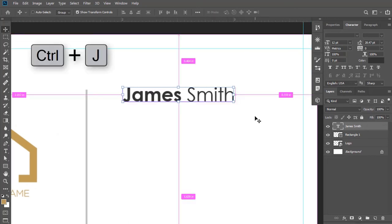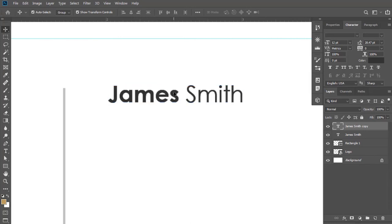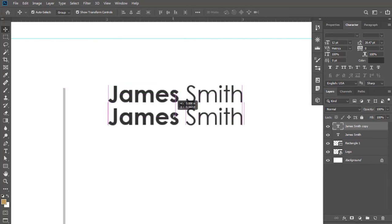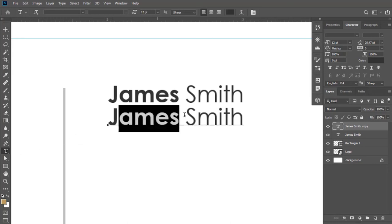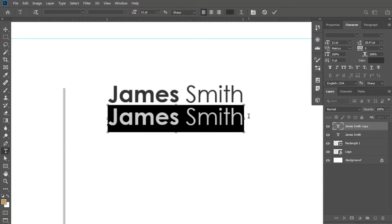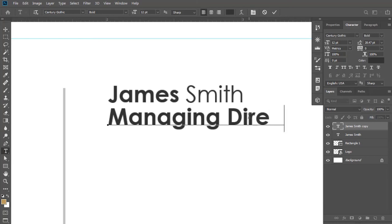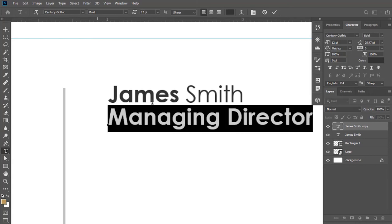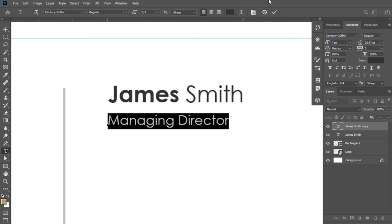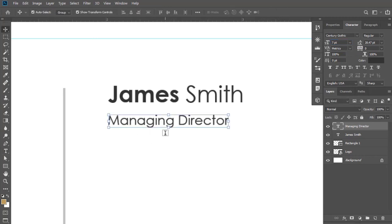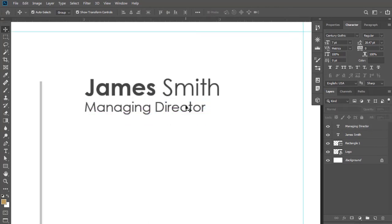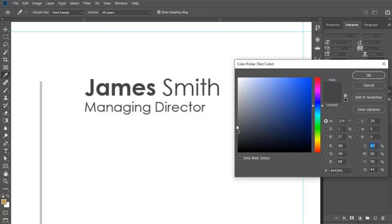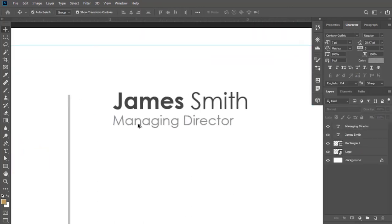Now press Ctrl+J to duplicate this and bring it down. Write your job title here. Keep its weight to Regular and the size should be up to 7 points. Adjust its position. Change its color to look more grayish.